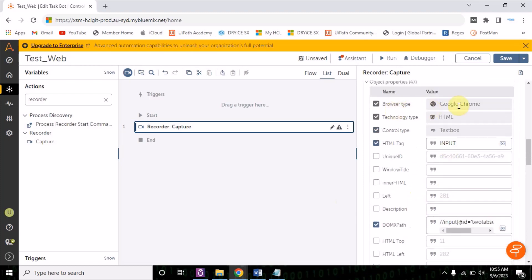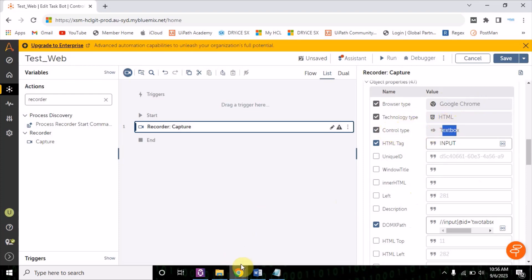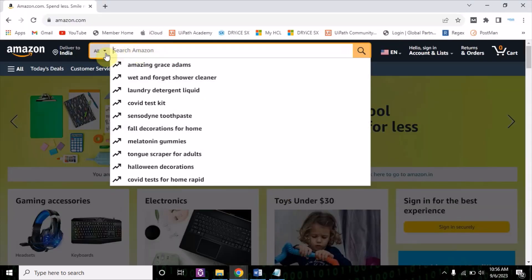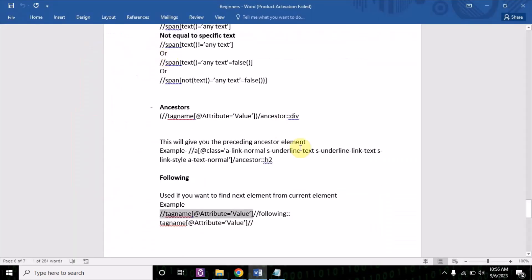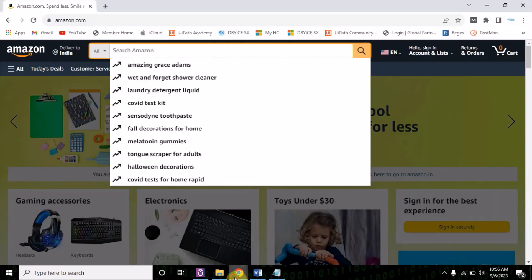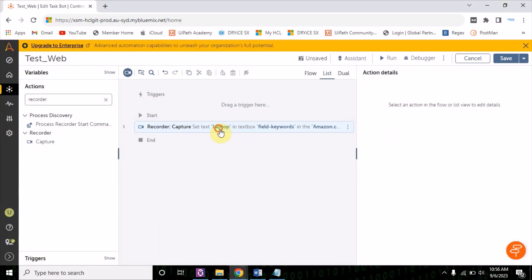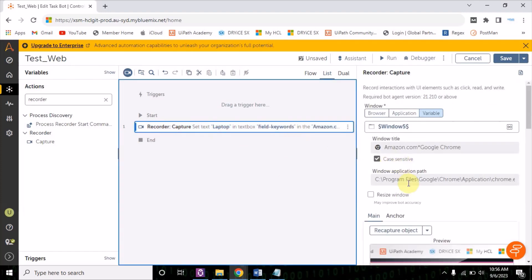Now let's export the object properties. Here we see the browser type is Google Chrome, the technology type is HTML, and the control type is text box. So if you see in Amazon, this is basically a text box. Let's go back to the recorder capture.